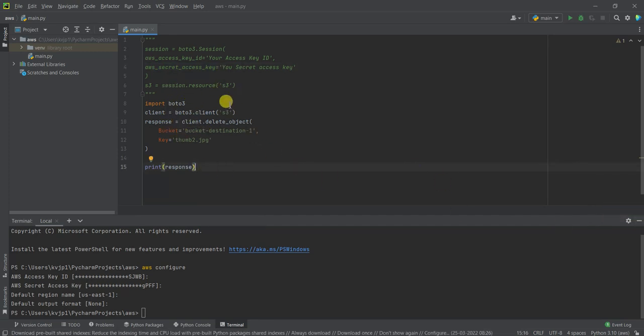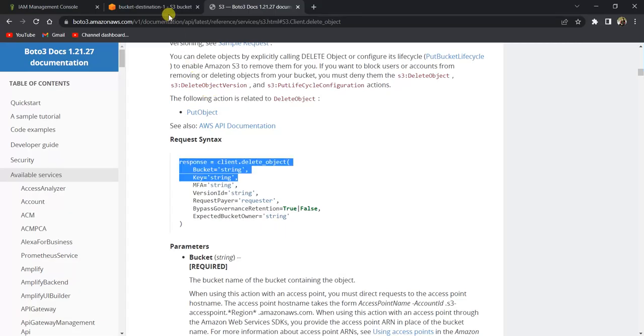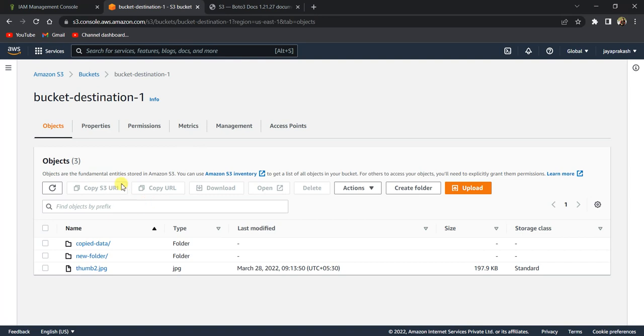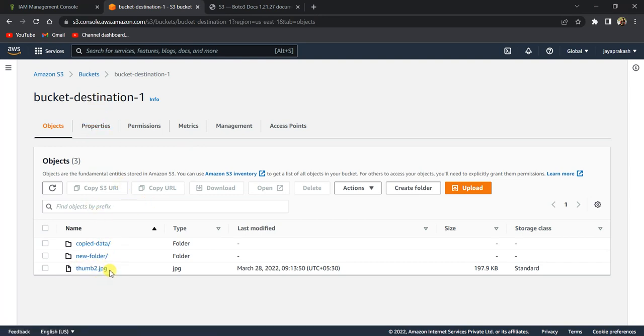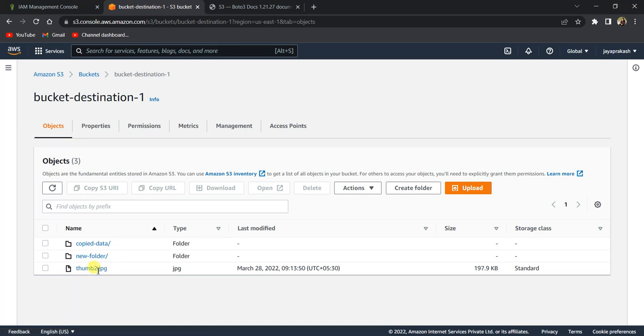Before we run this code, I want to show you the S3 bucket, how it looks, this bucket destination one that I have chosen. So this is my bucket. If you see, there are two folders inside it and there is thumb2.jpg here. So we want to delete this file.